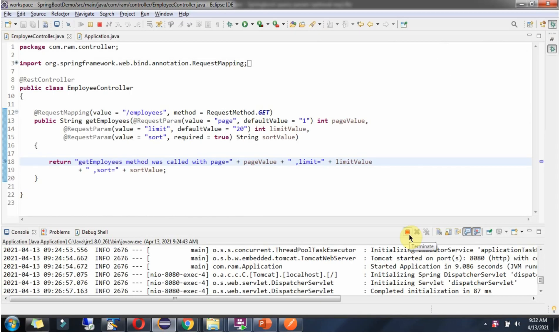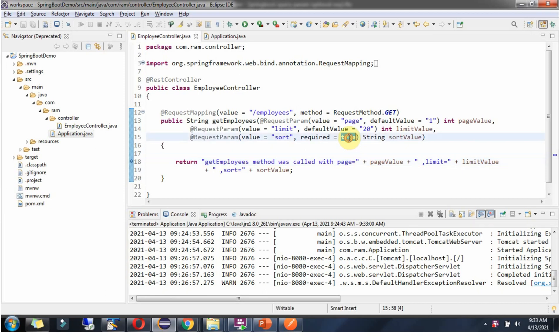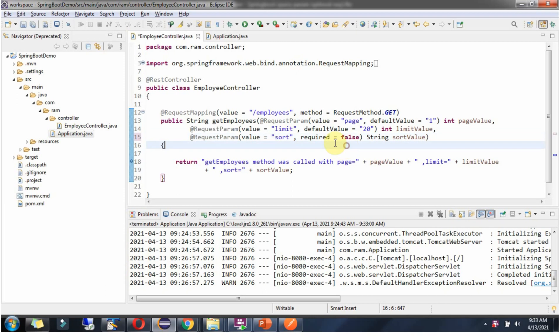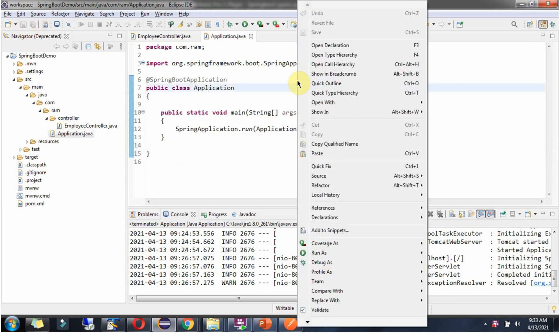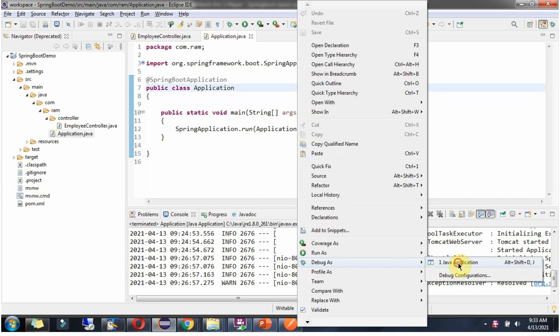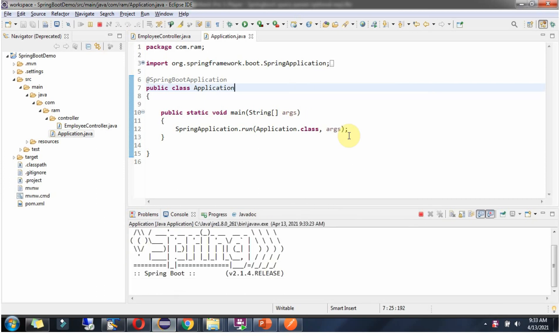Stop the server and I am going to make sort as optional by changing as false. Required is false, so sort is optional. Starting the server.